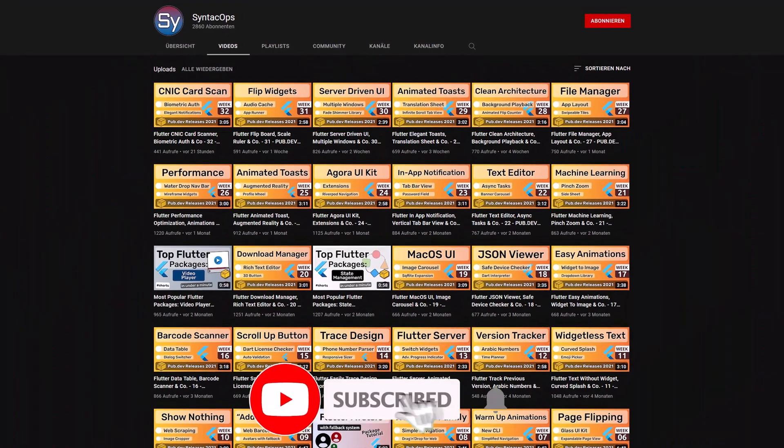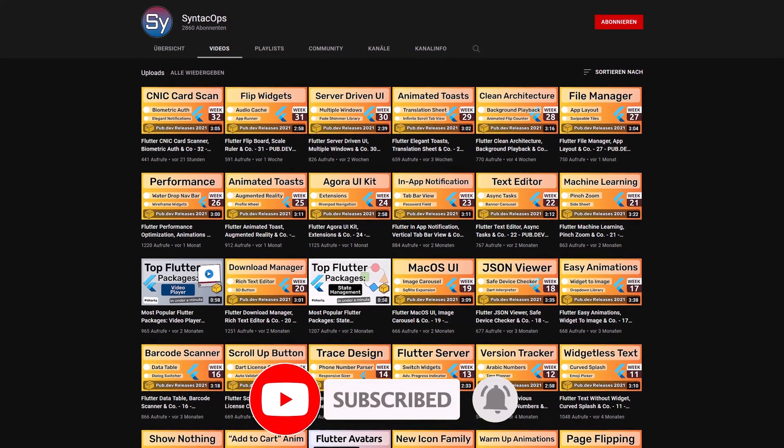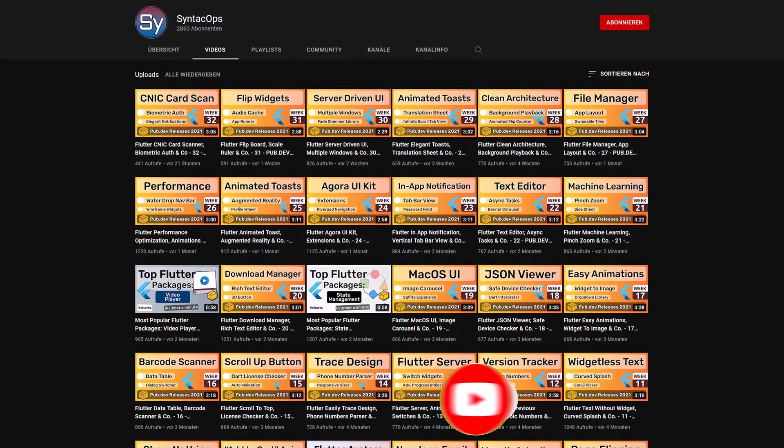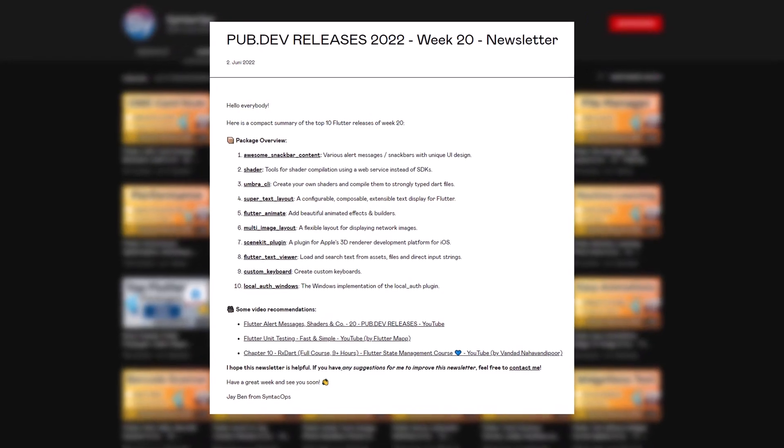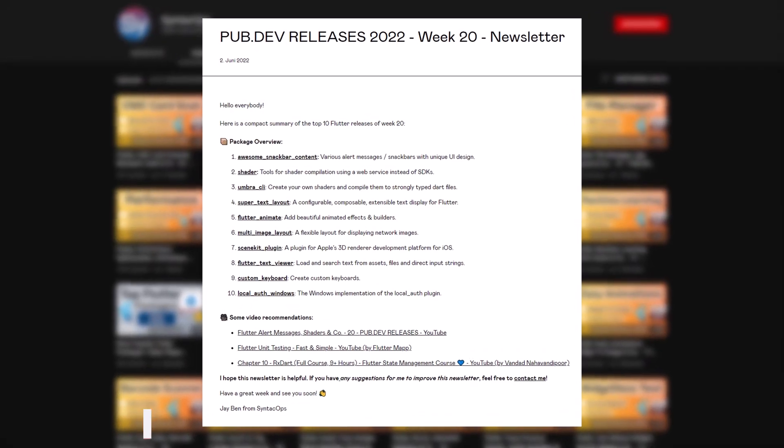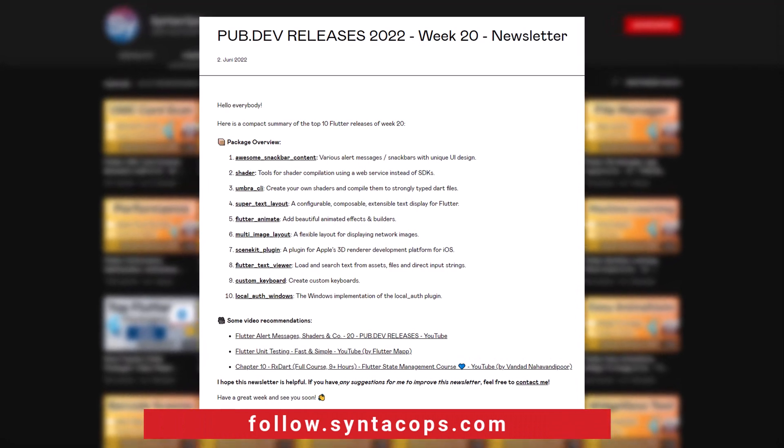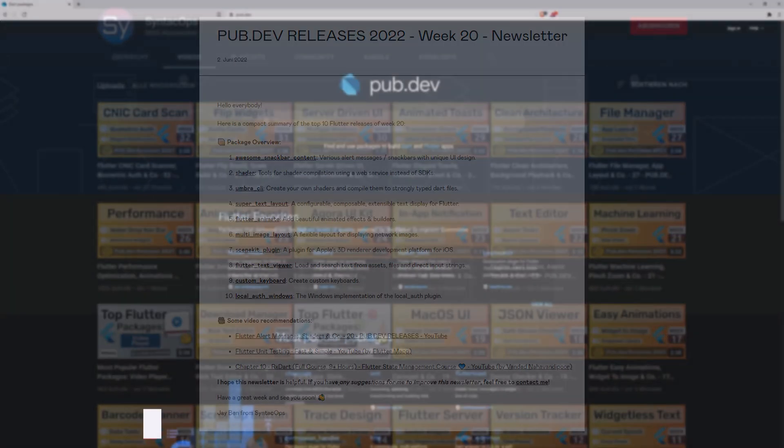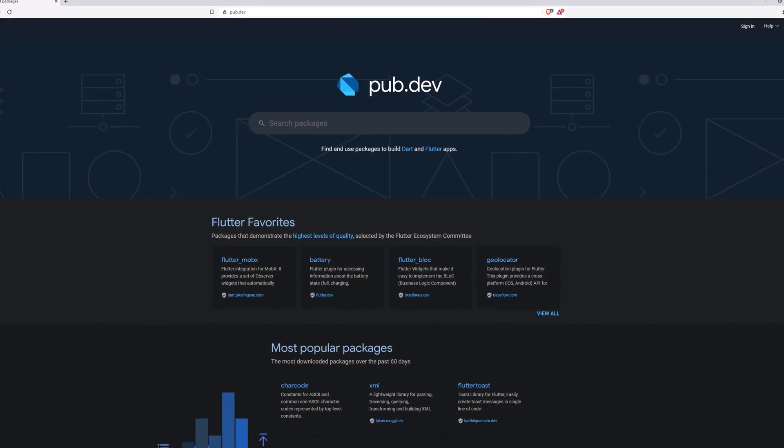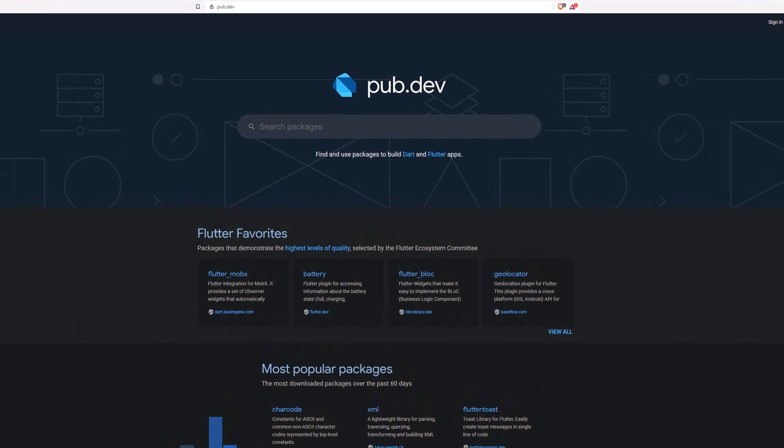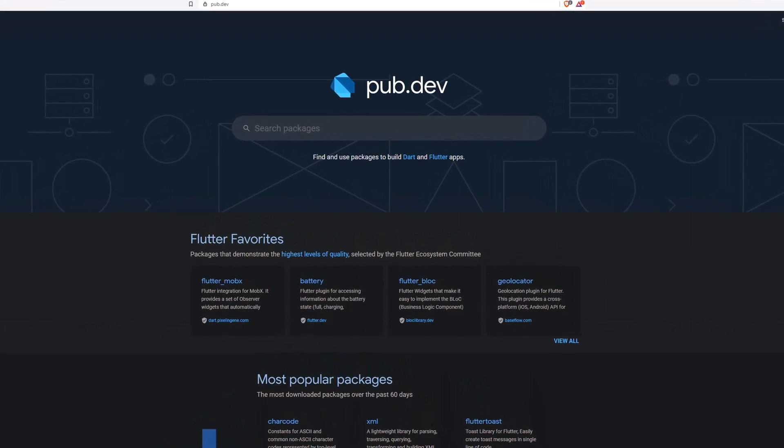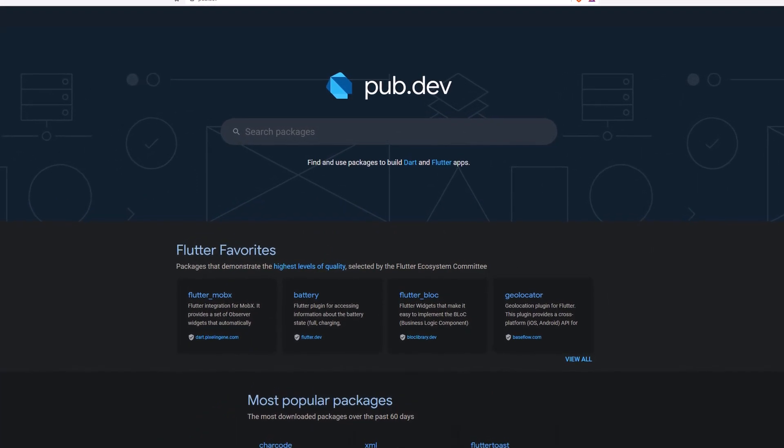If you enjoyed this video and want to support me and my channel, please like, share and subscribe. To receive this compact overview weekly as an email newsletter, subscribe at follow.syntechops.com. Also make sure to support the developers of those awesome packages by hitting the like button on the documentation page.